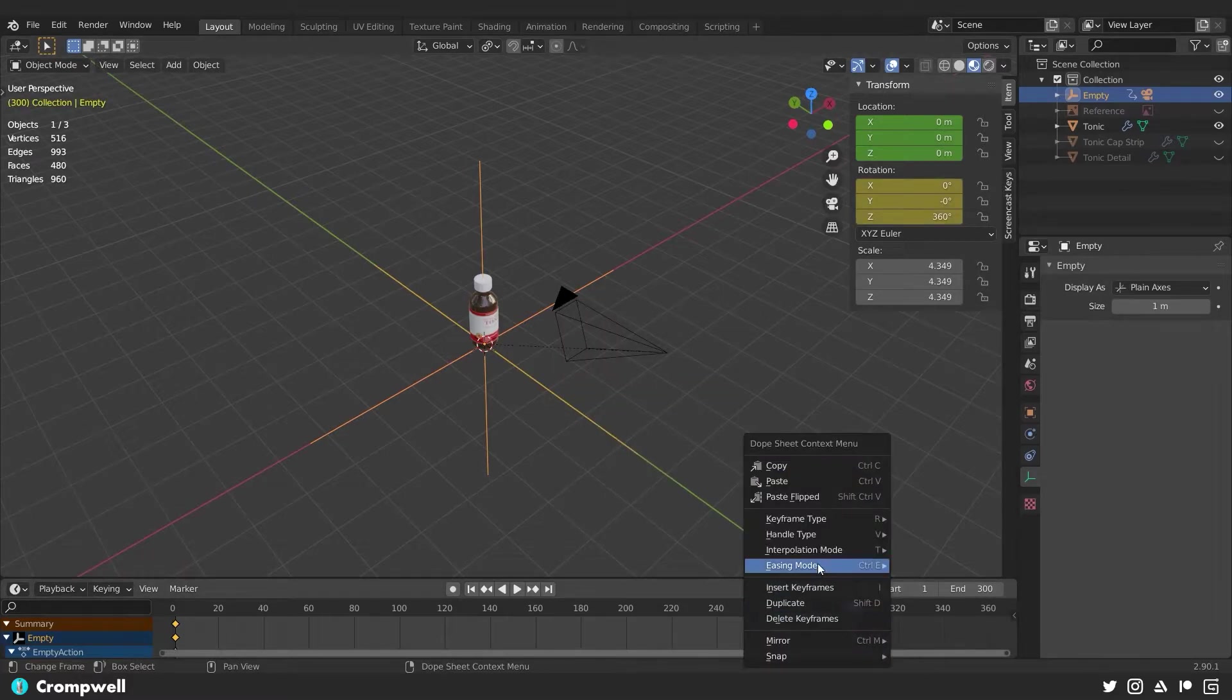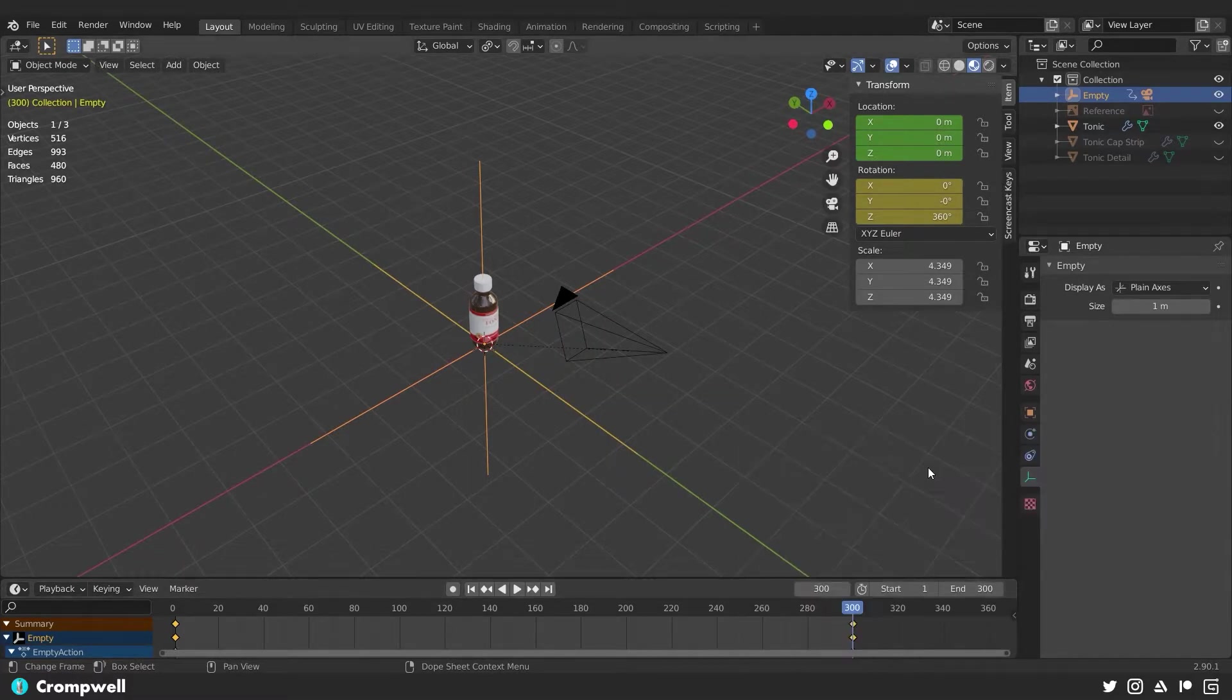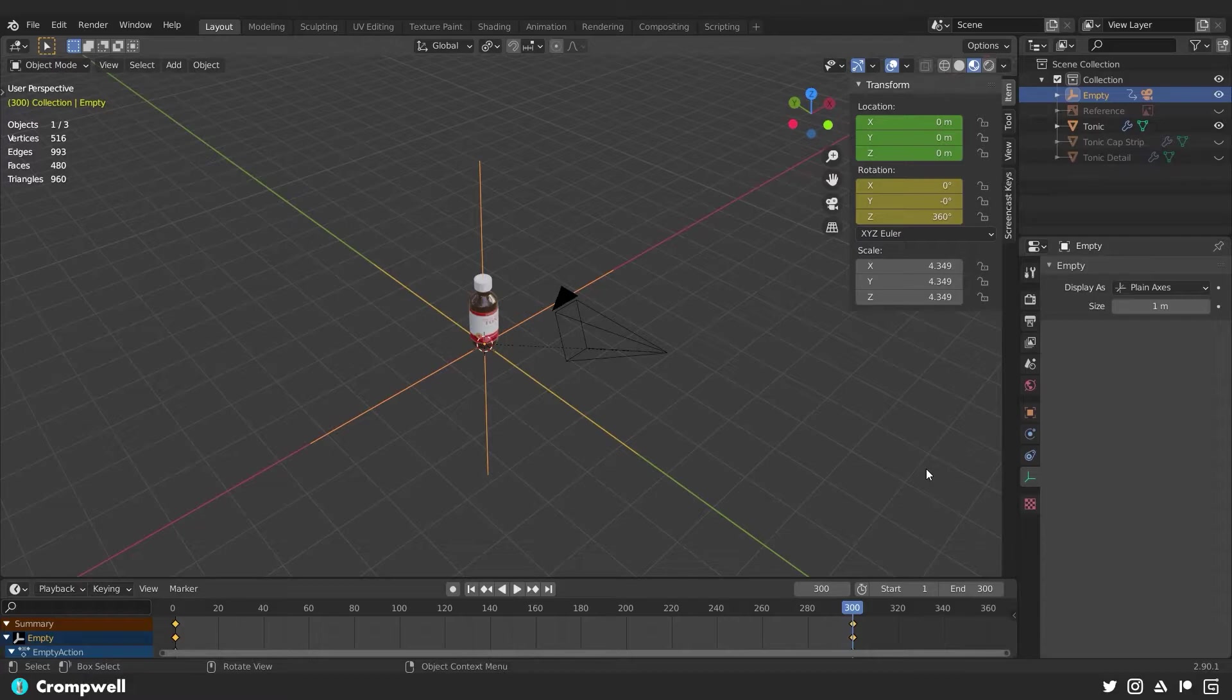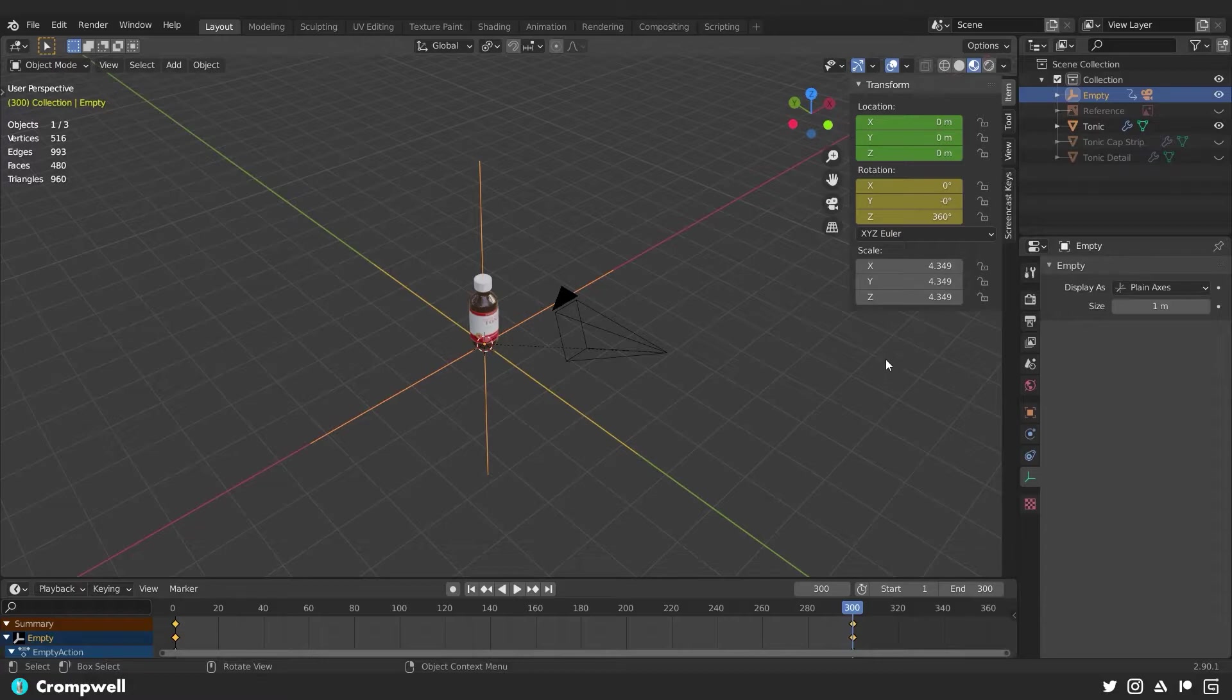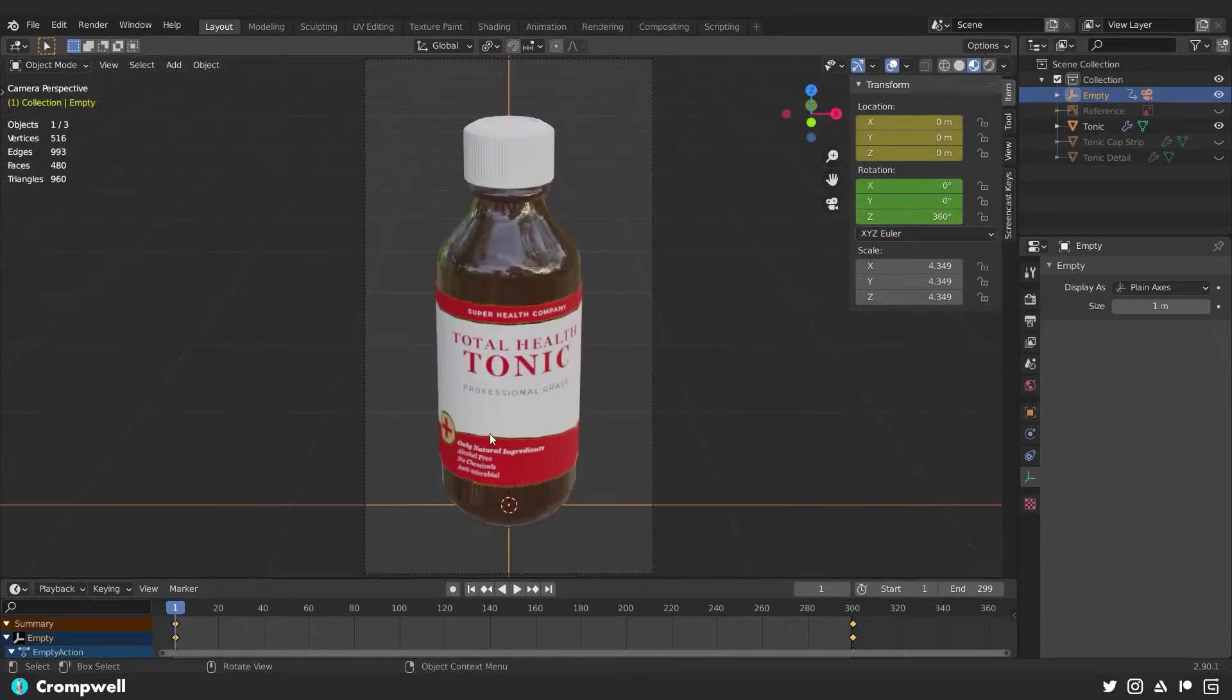I'm going to say interpolation mode linear. Now what we just did there is we created a 360 degree rotational camera going around the tonic. And essentially what we did with the interpolation of the keyframe is instead of allowing it to ease in and out, which is what it is by default, we made sure that it was linear. So that way, when we rotate around our tonic 3D model object, it will do so seamlessly once we remove one frame off the end of our 300 frame animation. Now if I click back here and hit zero and press play.